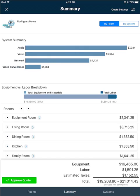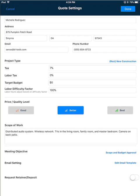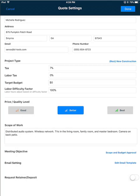To do either of those, click the quote settings button in the upper right hand corner. That will open your quote settings. If you scroll down a little bit you'll see the meeting objective section, and you can click there if you'd like to change it. That's the text that's going to display on the quote approval. If you'd like to edit the email template, just click the edit email template button here.